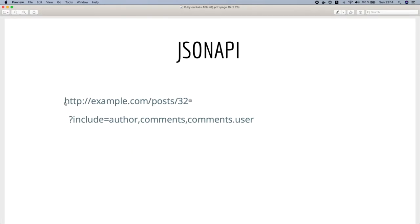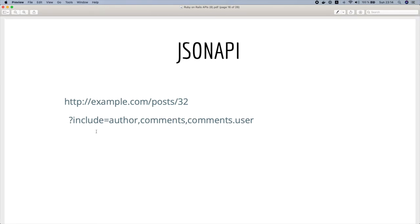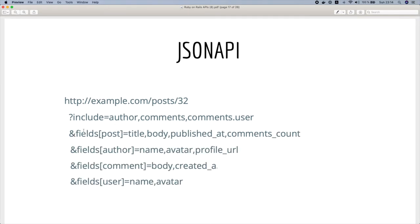Then we specify which relationships we have to include in the response. So in our case we'll include the author, the comments, and then the user who wrote the comments. And we could also improve these queries by sparsing the exact attributes or the exact fields that we need in our page.